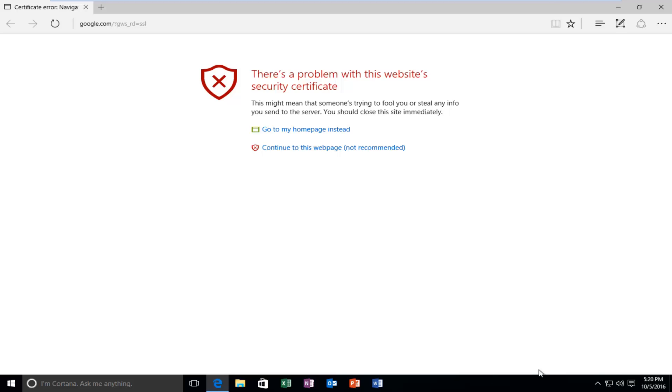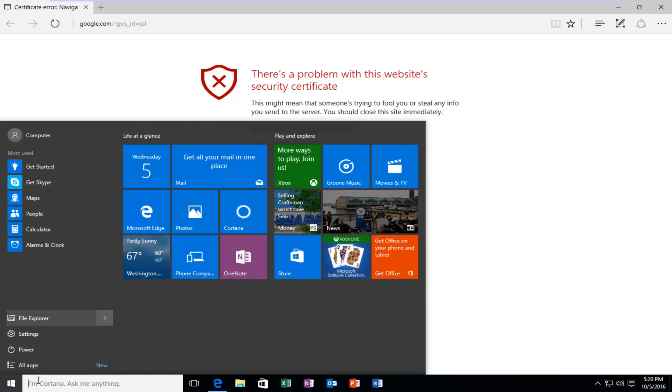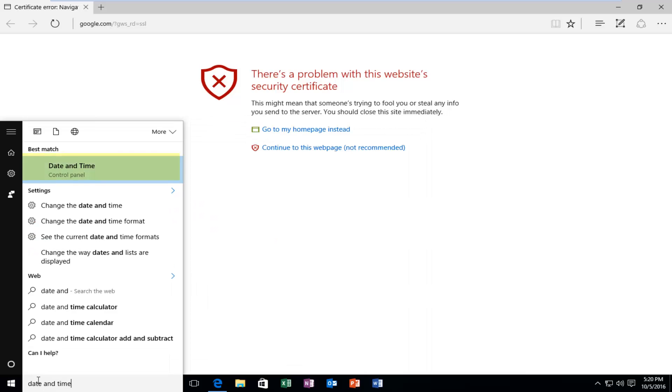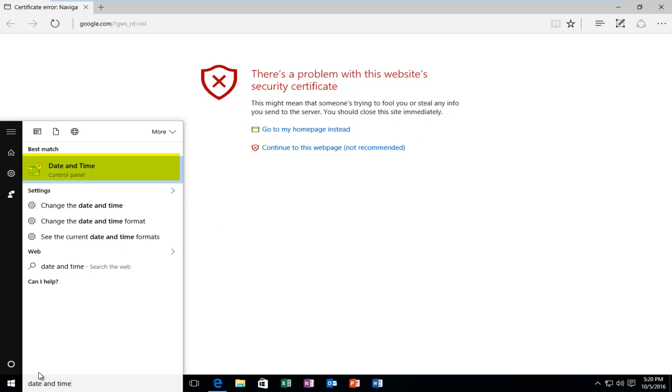To do that, head down to the Start menu on the bottom left side of the screen and left-click on it. Now type in 'date and time'. It should be listed right above the Control Panel, so left-click on this.